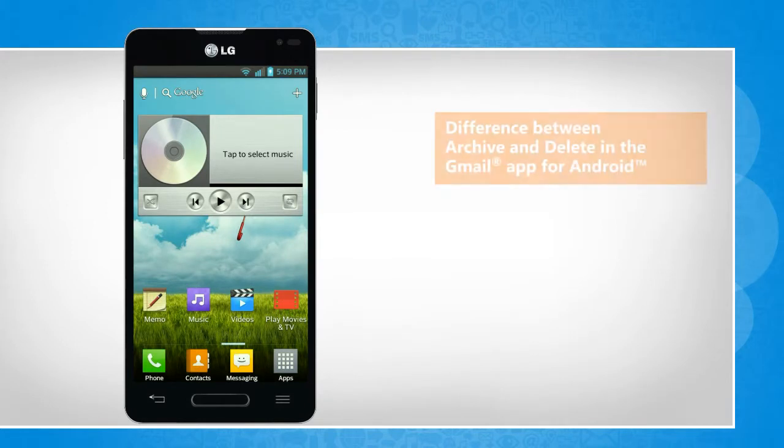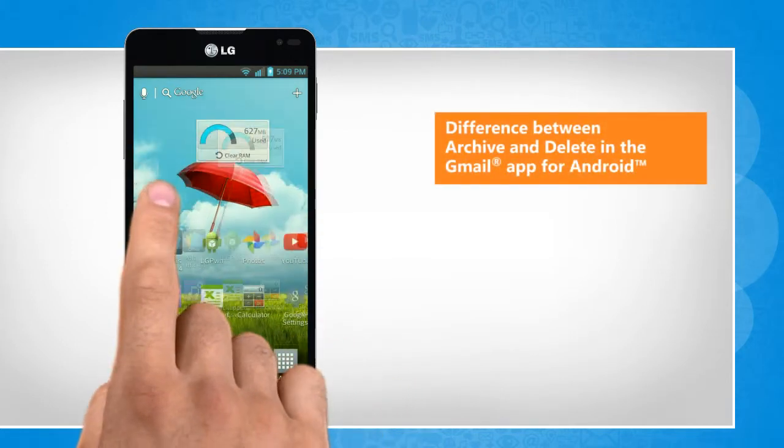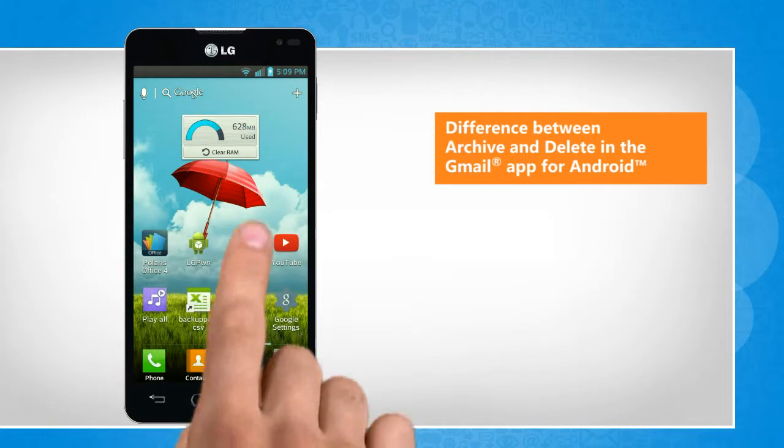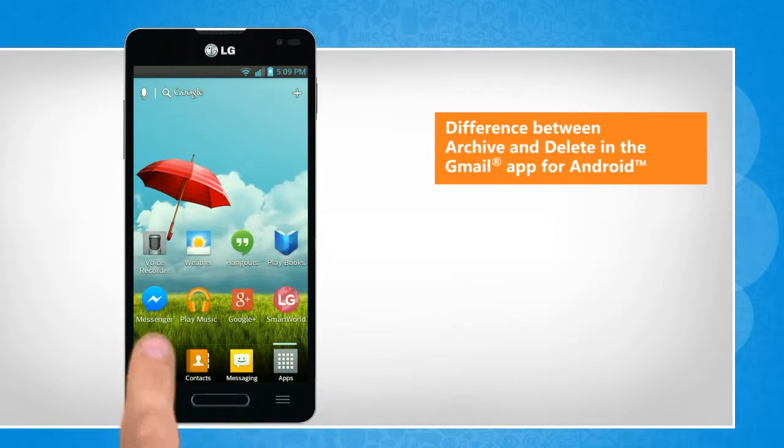Hi friends! Do you want to know the difference between archiving messages and deleting messages in the Gmail app on your Android phone? Let's go ahead and review the differences between these two actions.